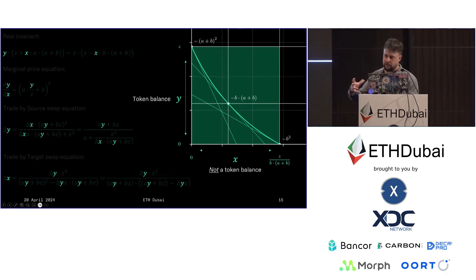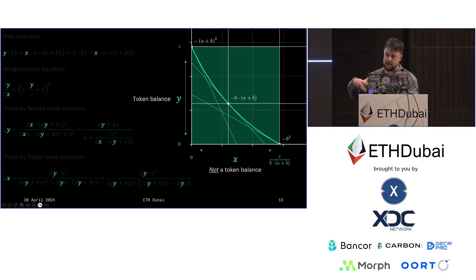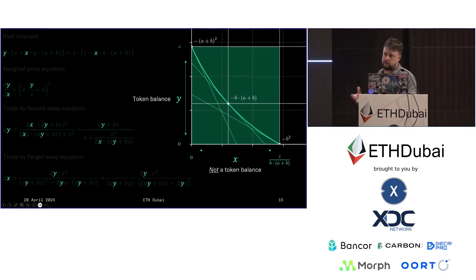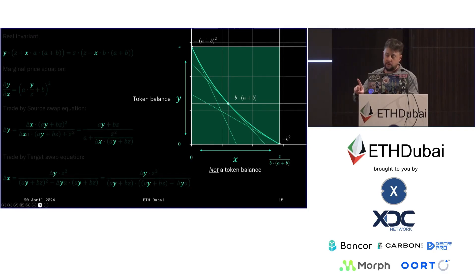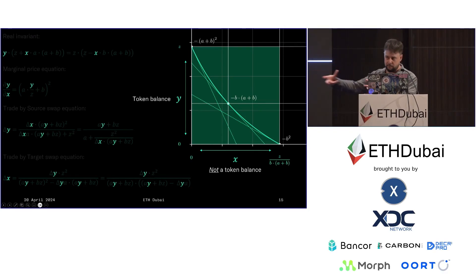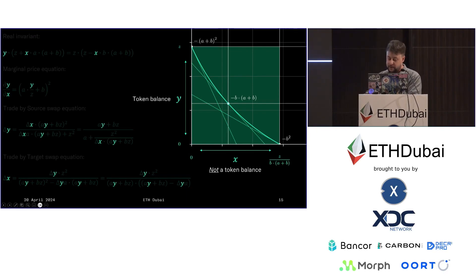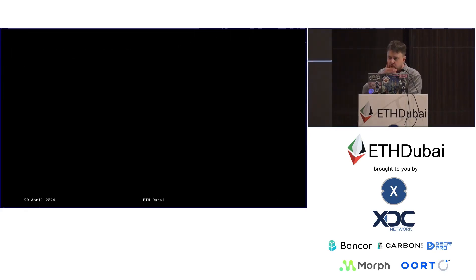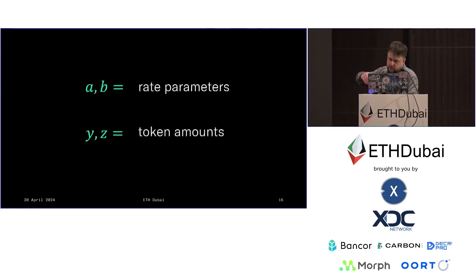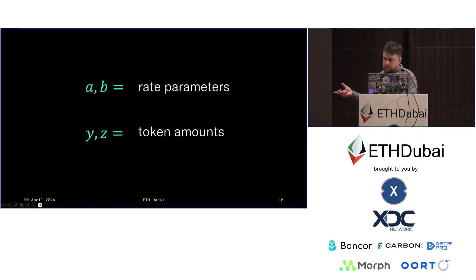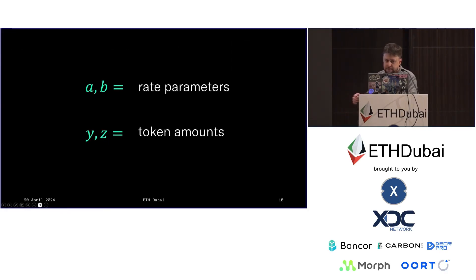So rather than having a single bonding curve that describes any number of tokens, instead Carbon DeFi's bonding curves describe only one token. And that means you can compose them as many ways as you want and achieve a very wide variety of different features.